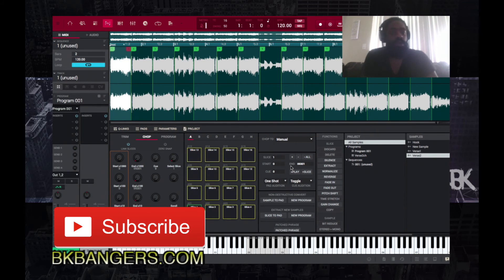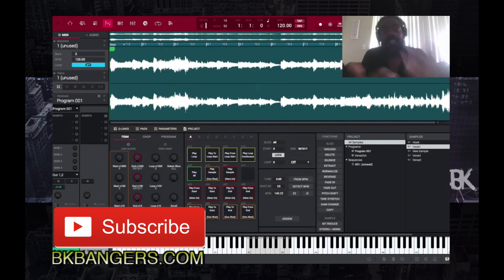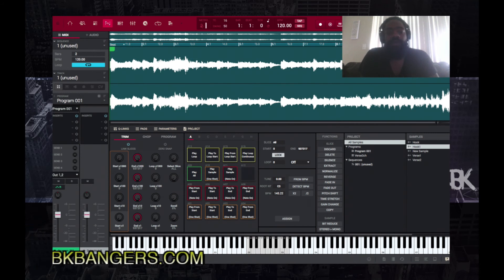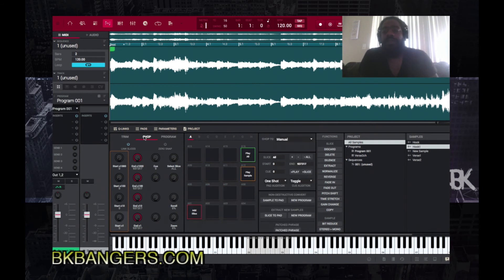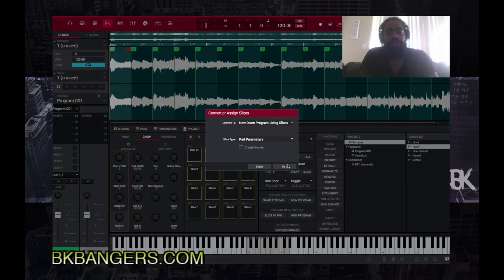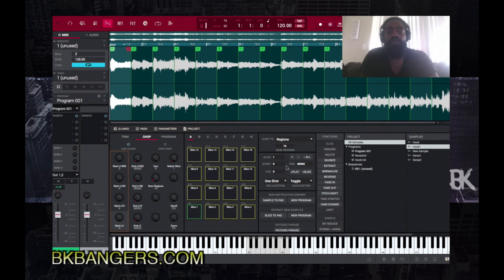So now we've got that — that's kind of the hook or chorus, but it could even be a verse; I'm not quite sure yet. You never know until you know. That's actually cool. We go ahead and do the same thing — put that to a new program — and that's pretty much it.